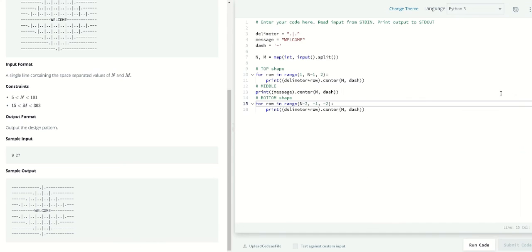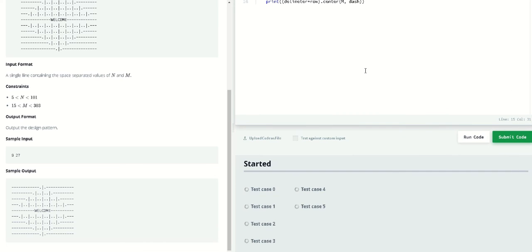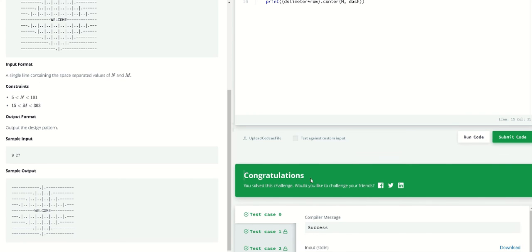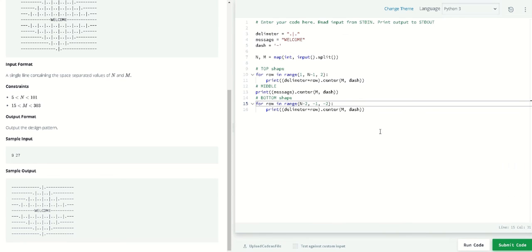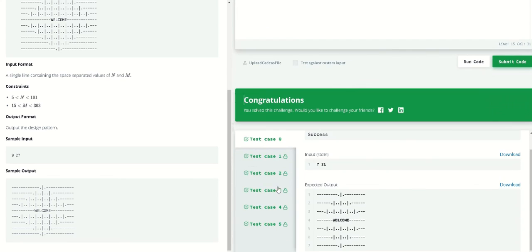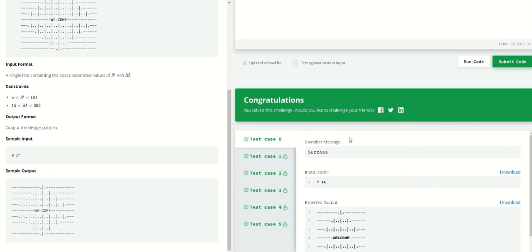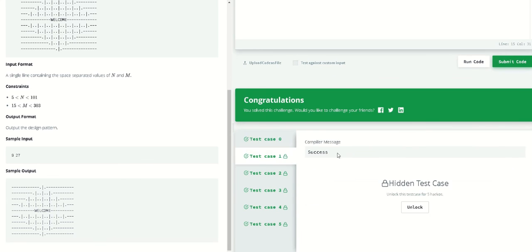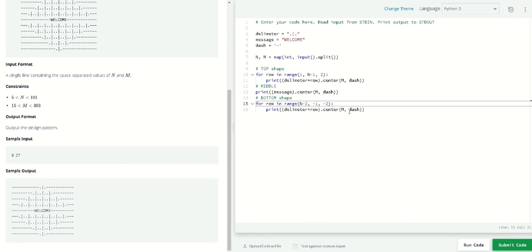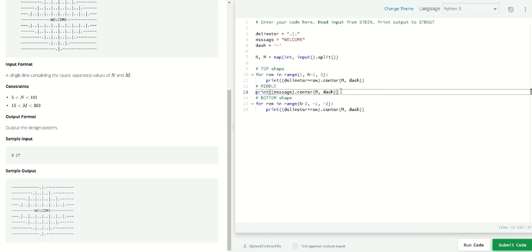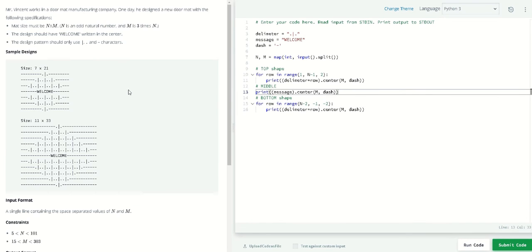Now it's going to pass. Yeah, it passed and that's our answer. We passed all the test cases. That's for doormat.